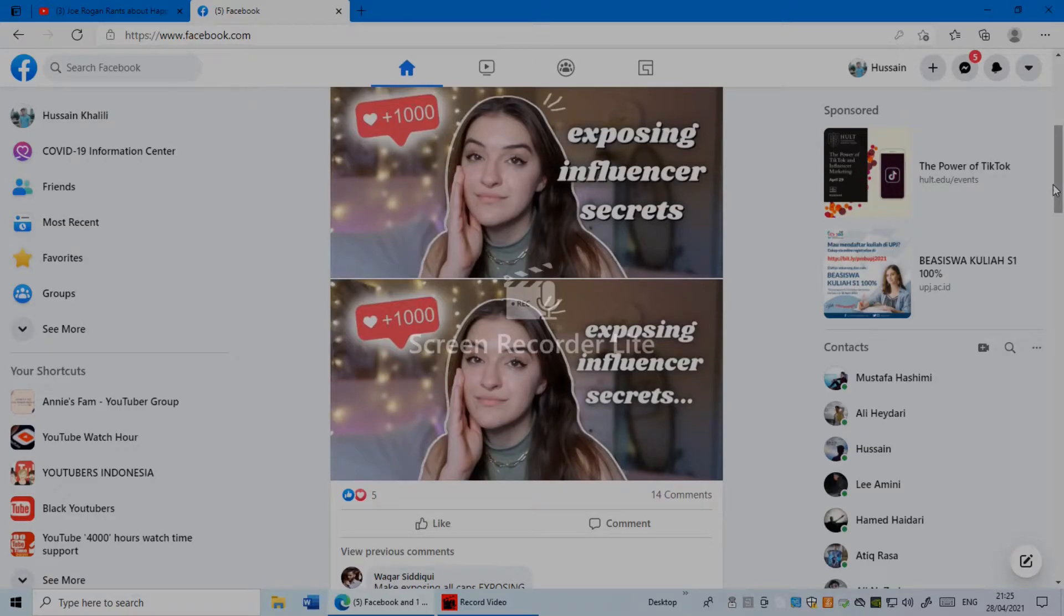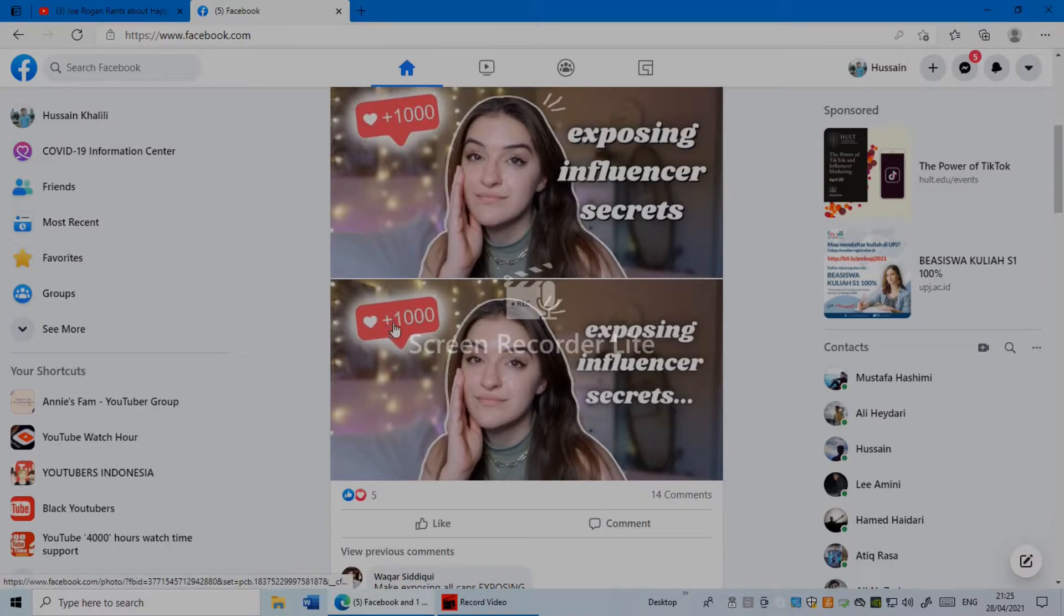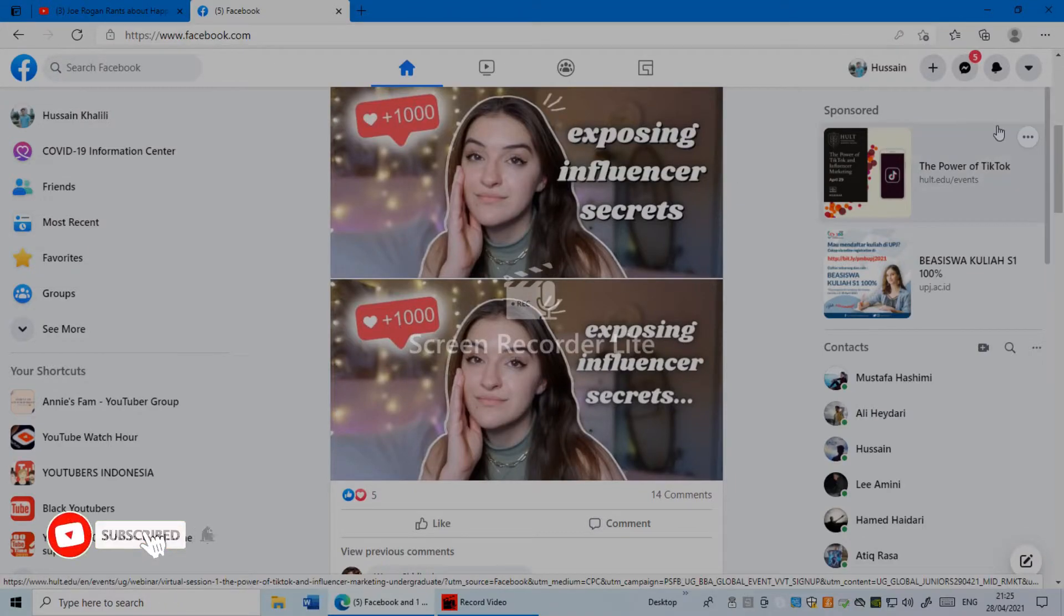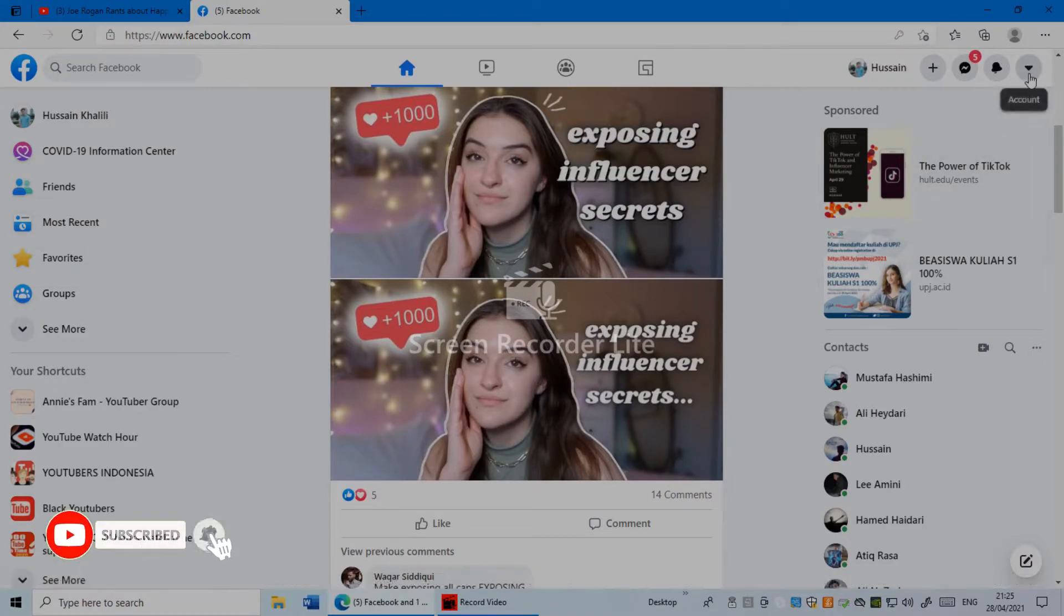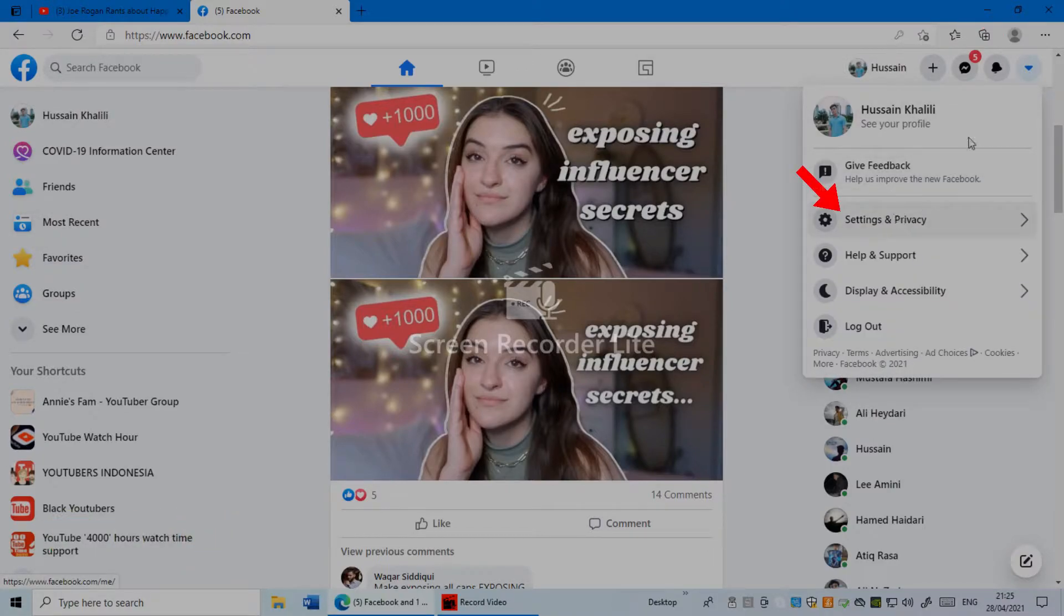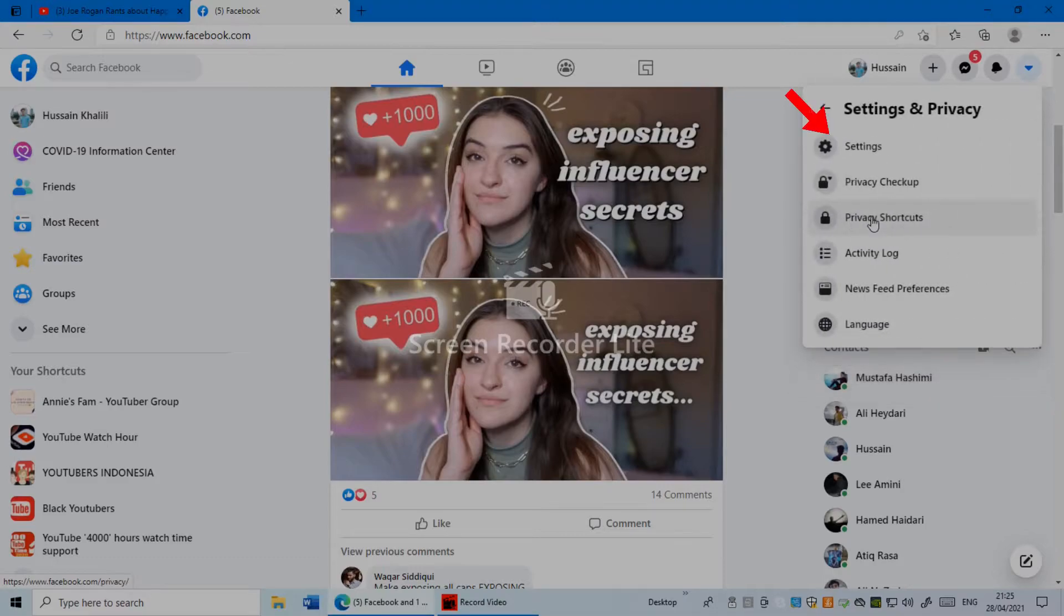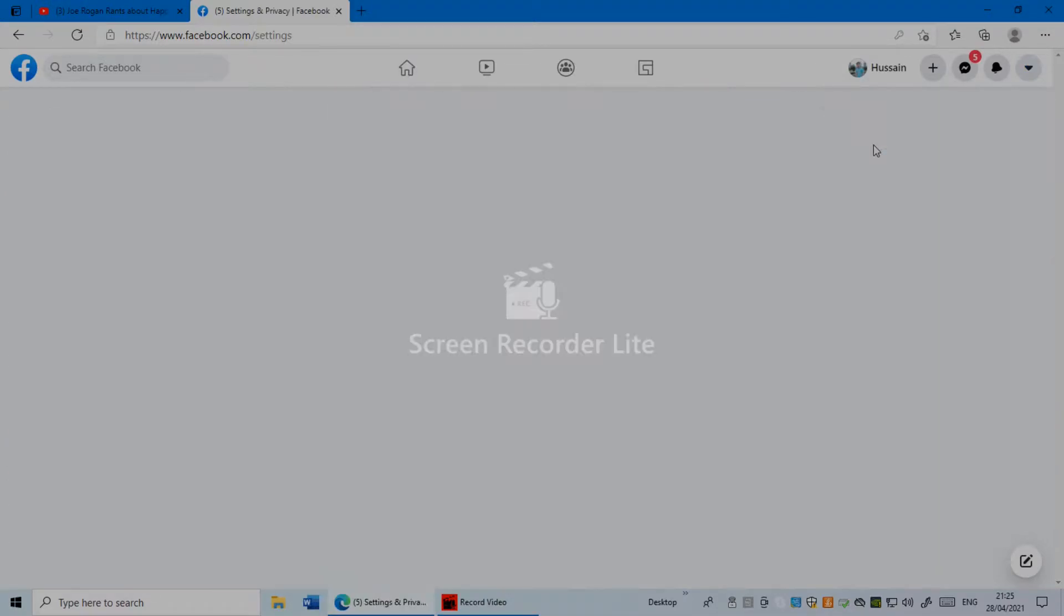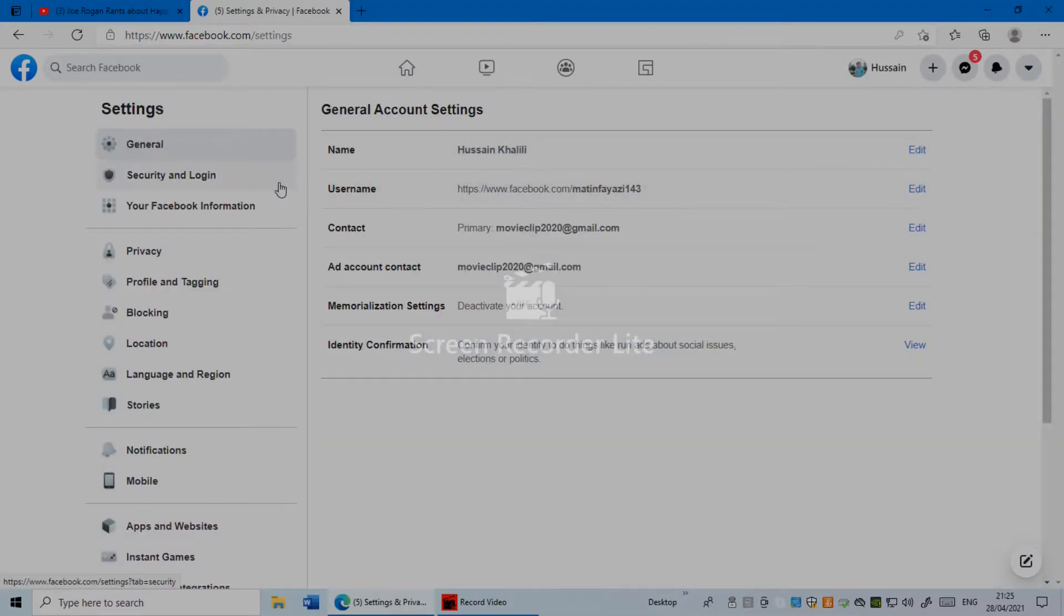The first thing you have to do once you log into your Facebook is make sure to click in the top right corner on this arrow. Once you click this arrow, click on Settings and Privacy, and here click on Settings. Once you're in here, on the left side you'll see Your Facebook Information—click on Your Facebook Information.